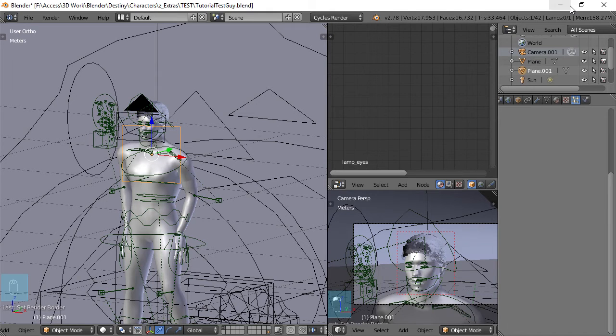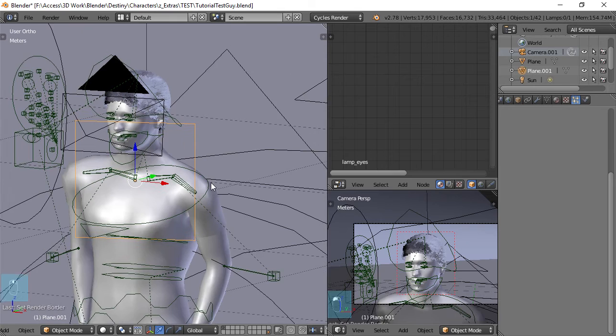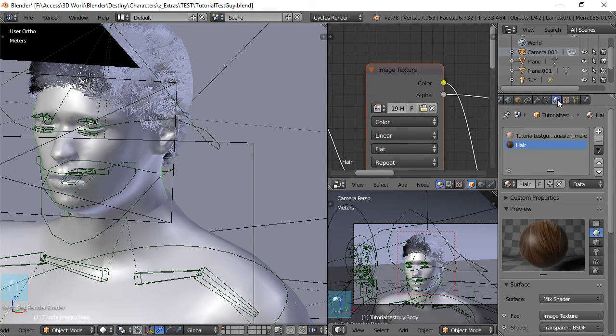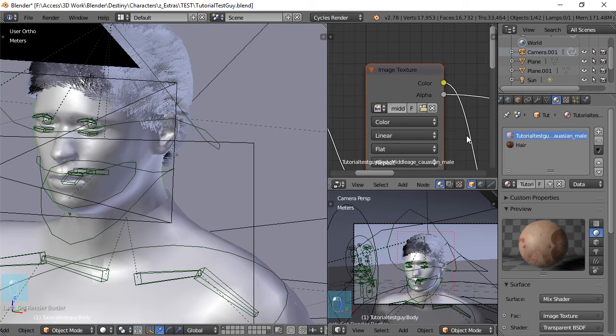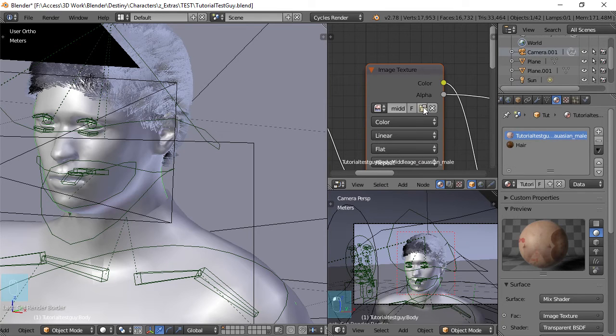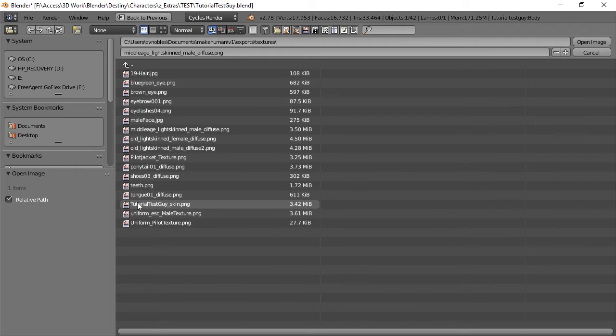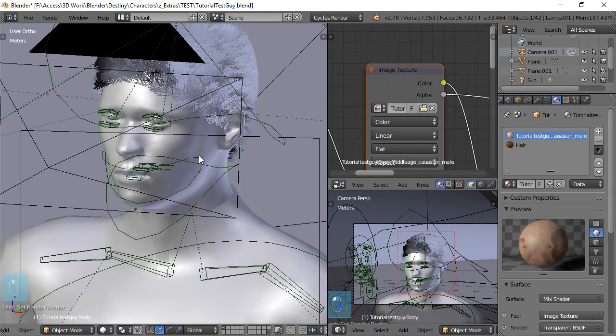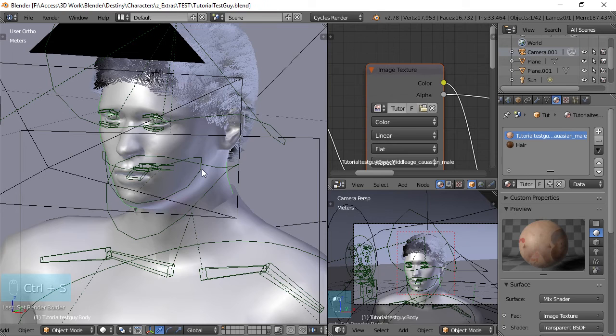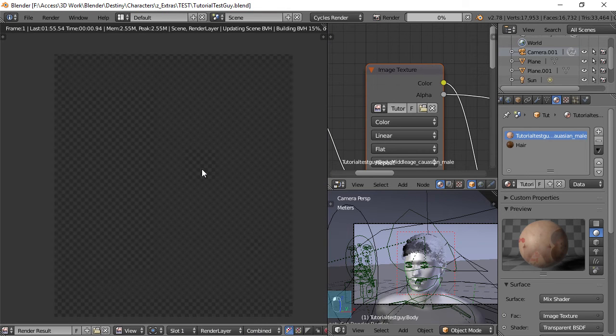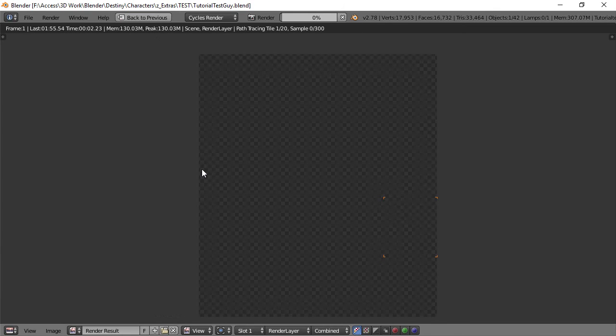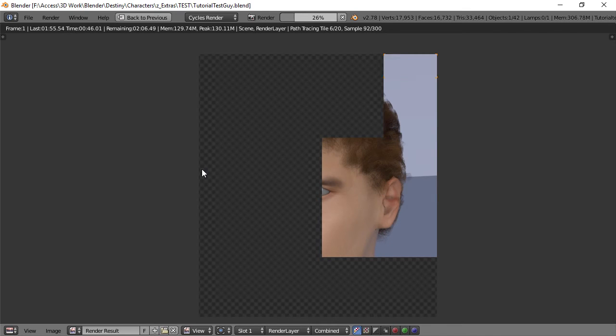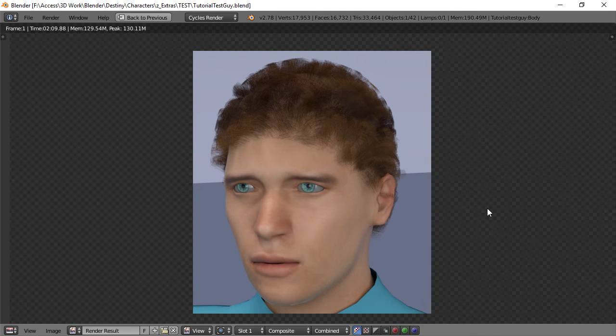So once that's done go back to blender and you want to select his skin go to materials make sure you select his skin material and by default remember it's the middle age light skin so I can open up an image and go to this tutorial test guy skin that I just created and hopefully that'll give us some eyebrows here. So let's do another test render. Control S quick save. F12. Render away here.